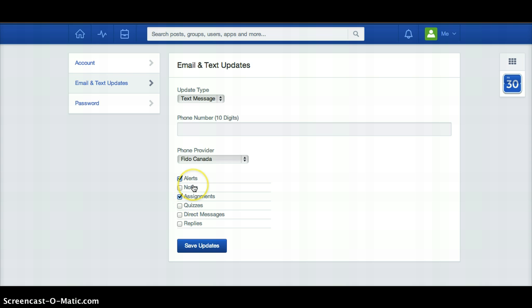Do not sign up for text messages or emails for replies or maybe even notes just because you'll get messages all the time. So I recommend you don't do that. Those are the basics of Edmodo and I hope that that is helpful.